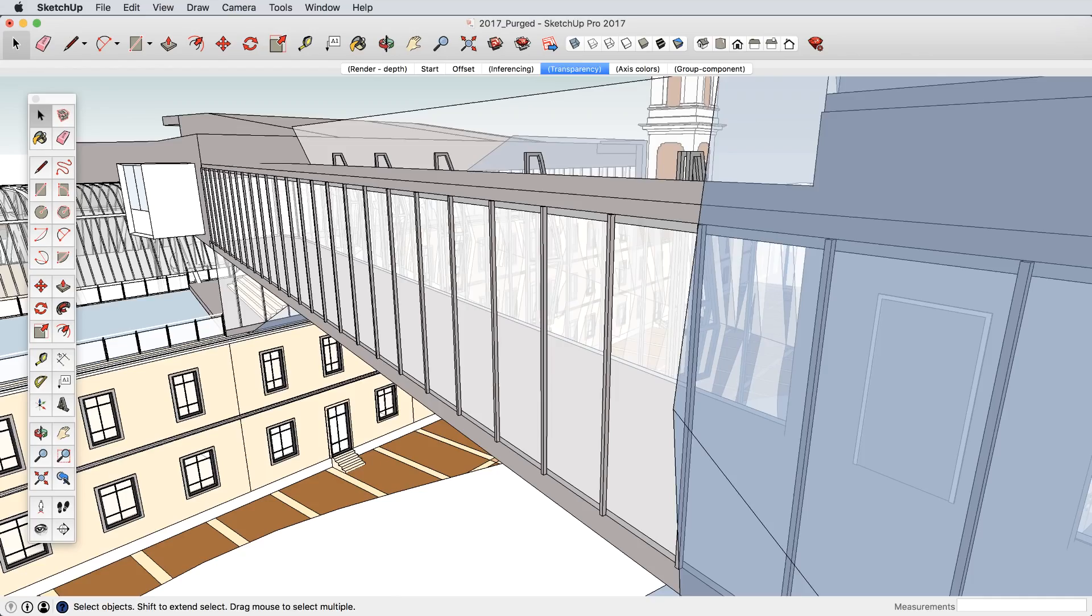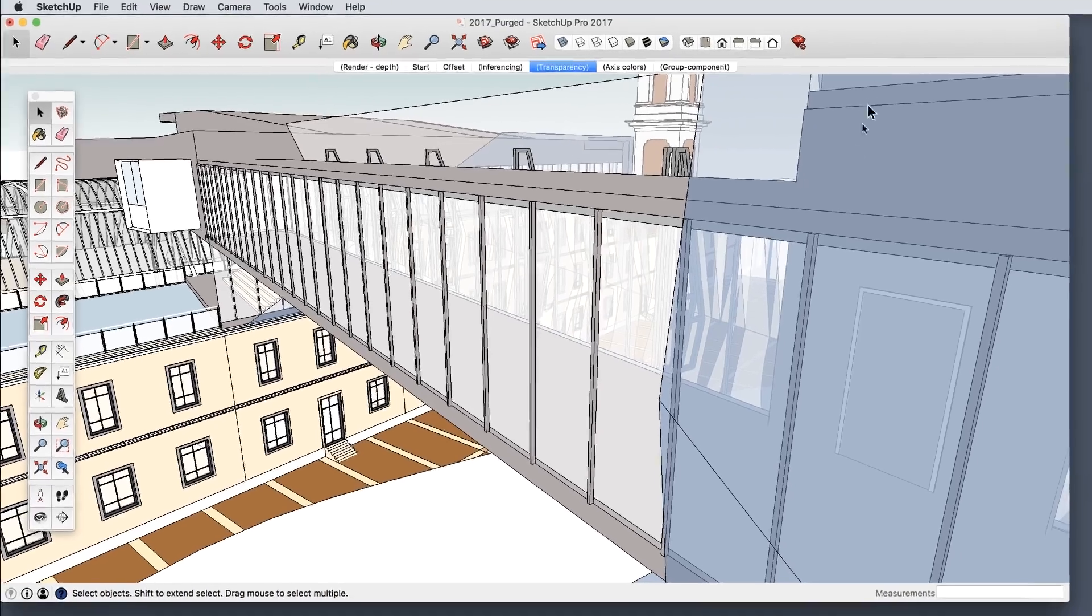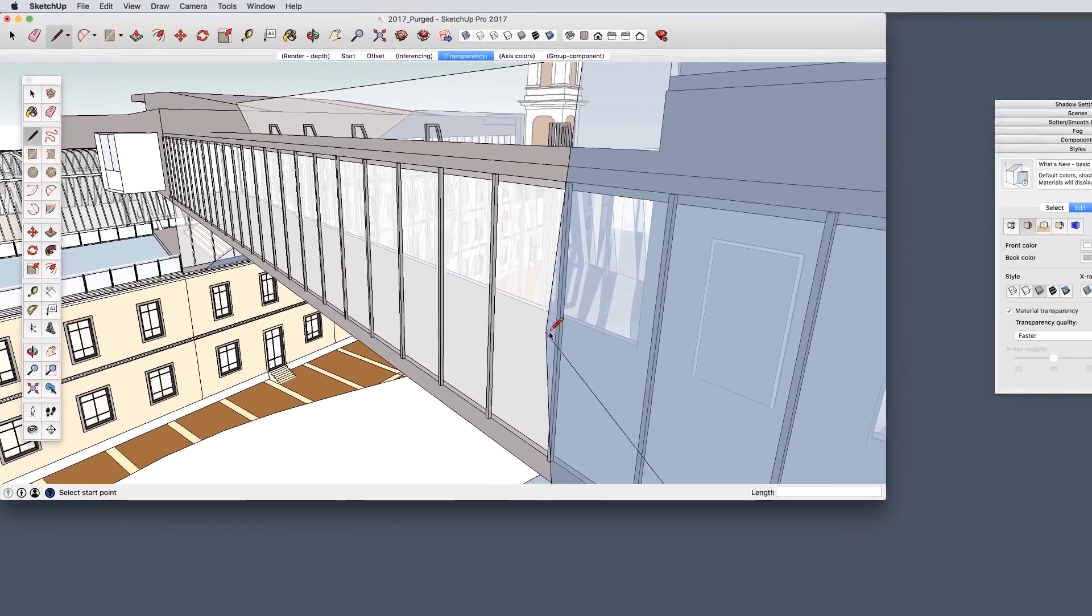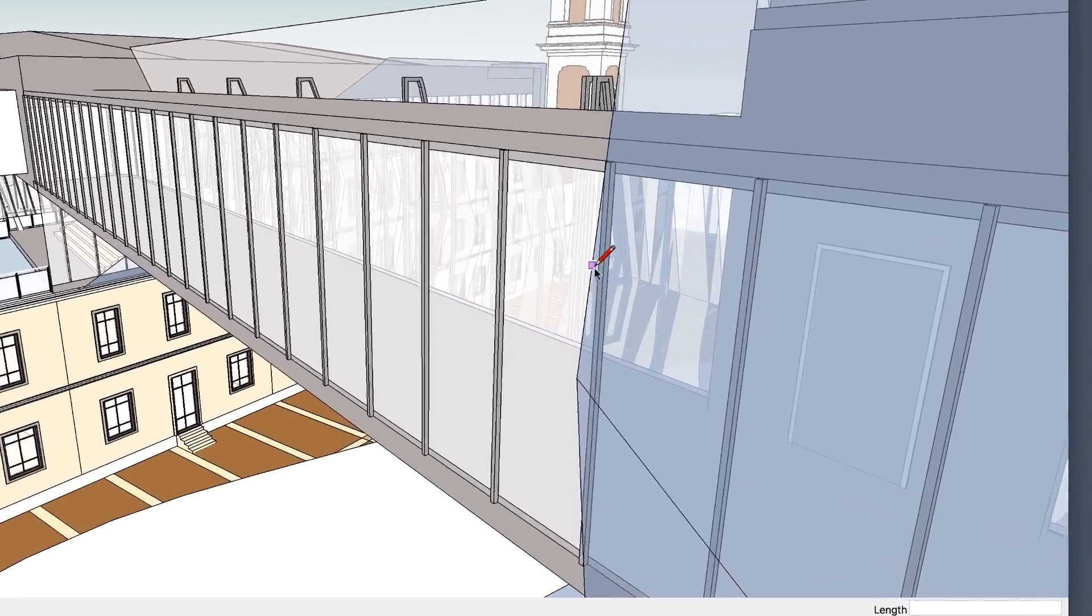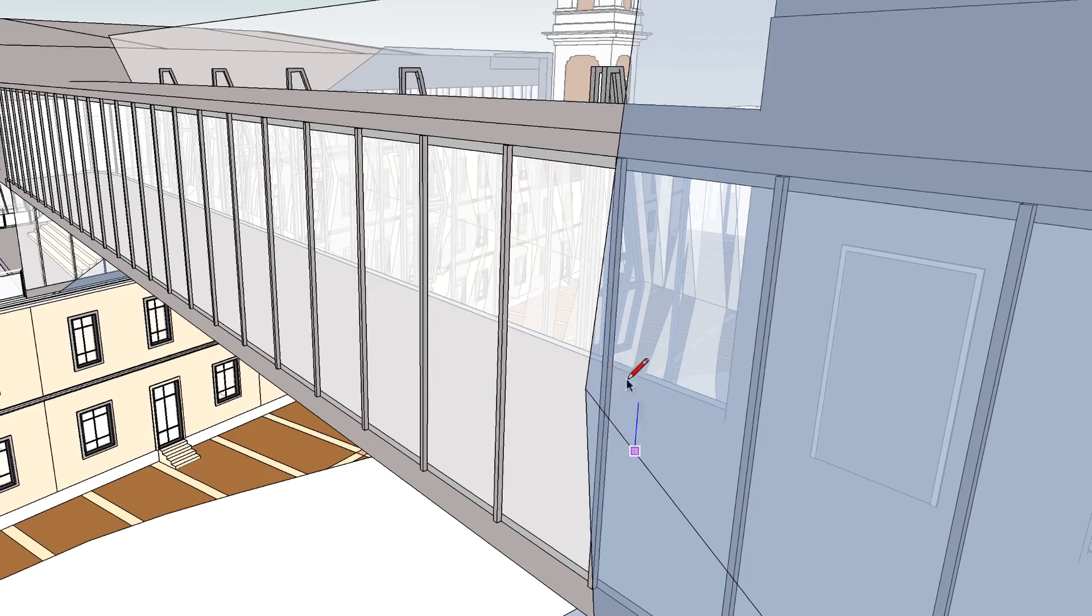For those of you with high-definition monitors, we've optimized the display to still work beautifully.